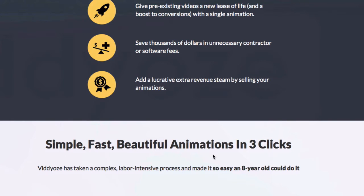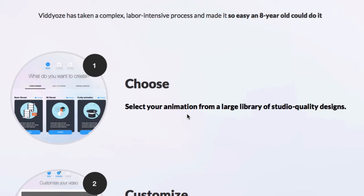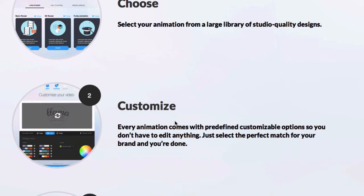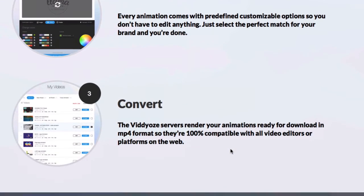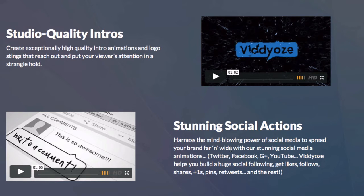You can create simple, fast, beautiful animations in 3 clicks. First, choose your animation from a large library of studio quality designs. Then, customize it — there are many pre-defined customizable options so you don't have to edit anything manually. Finally, convert it: the web-based servers render animations ready for download in MP4 format.